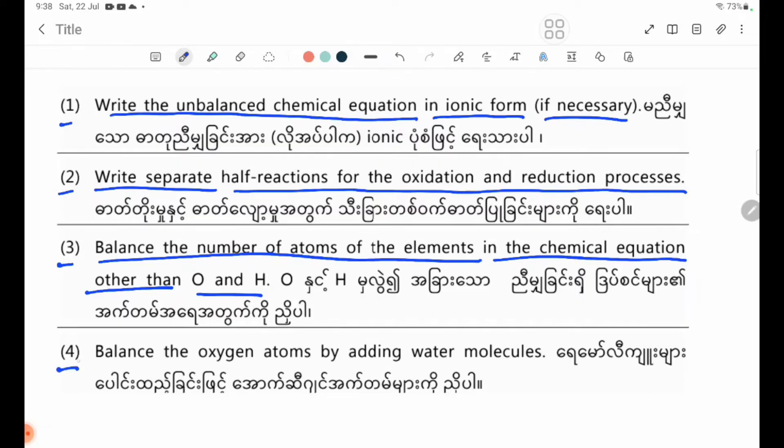Number four: balance the oxygen atoms by adding water molecules.